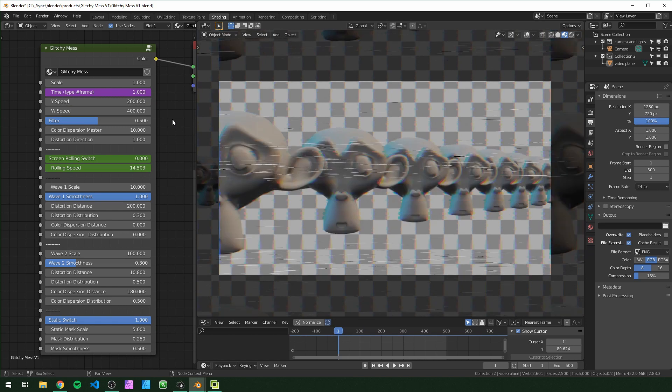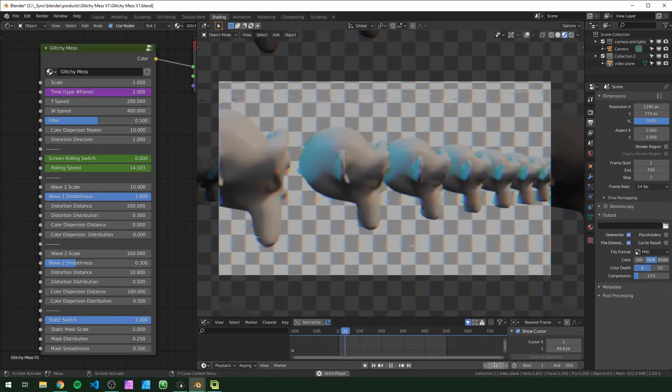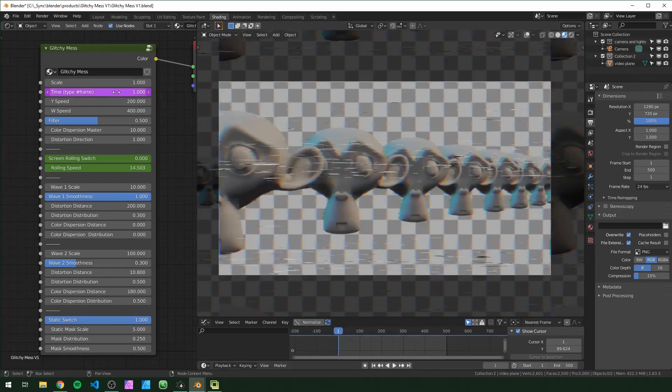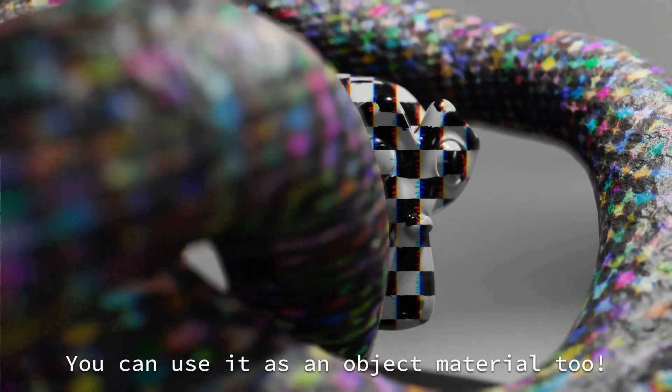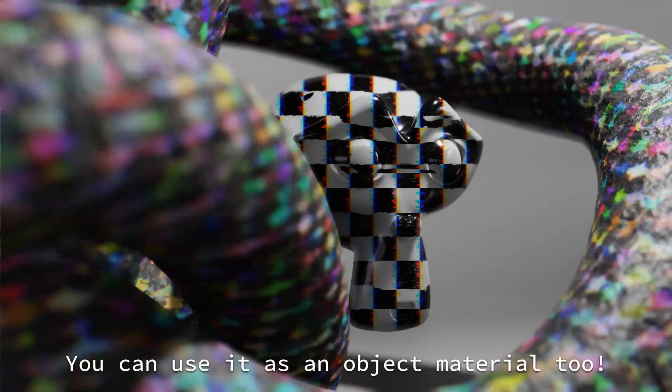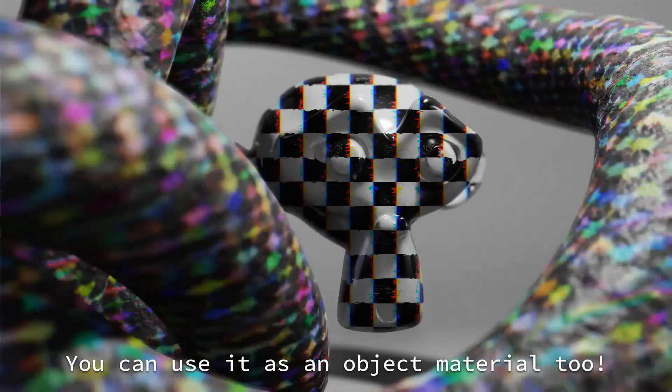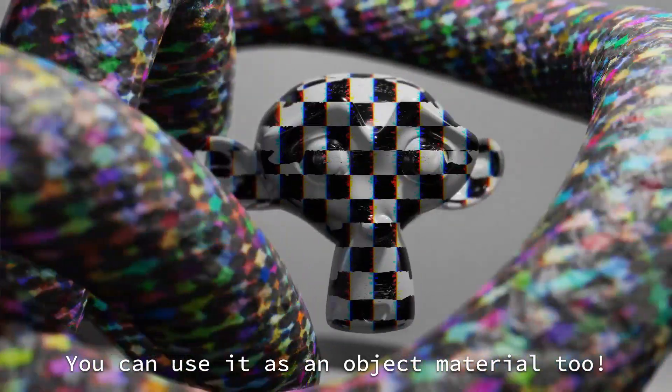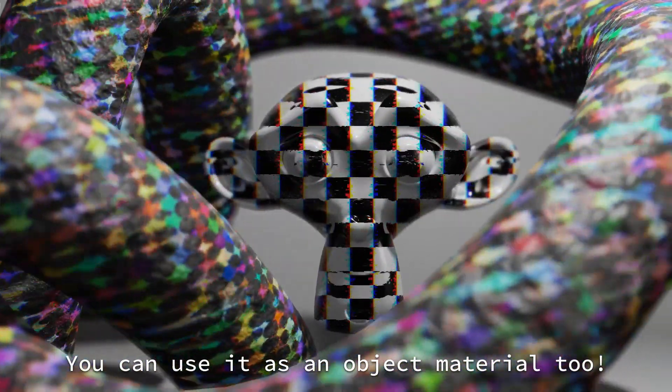This method allows us to use the procedural textures in the shader editor that the compositor doesn't have. One thing about this method is that you'll need a video clip already rendered out, so if you're following along with this, make sure you have a clip handy. Let's get started.